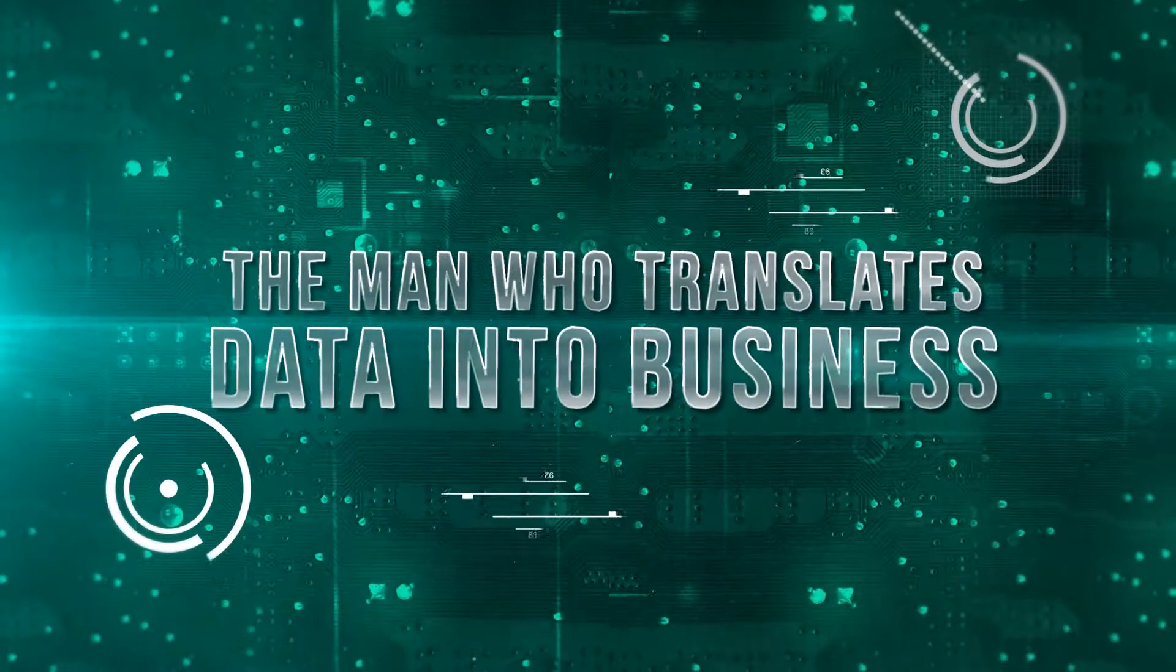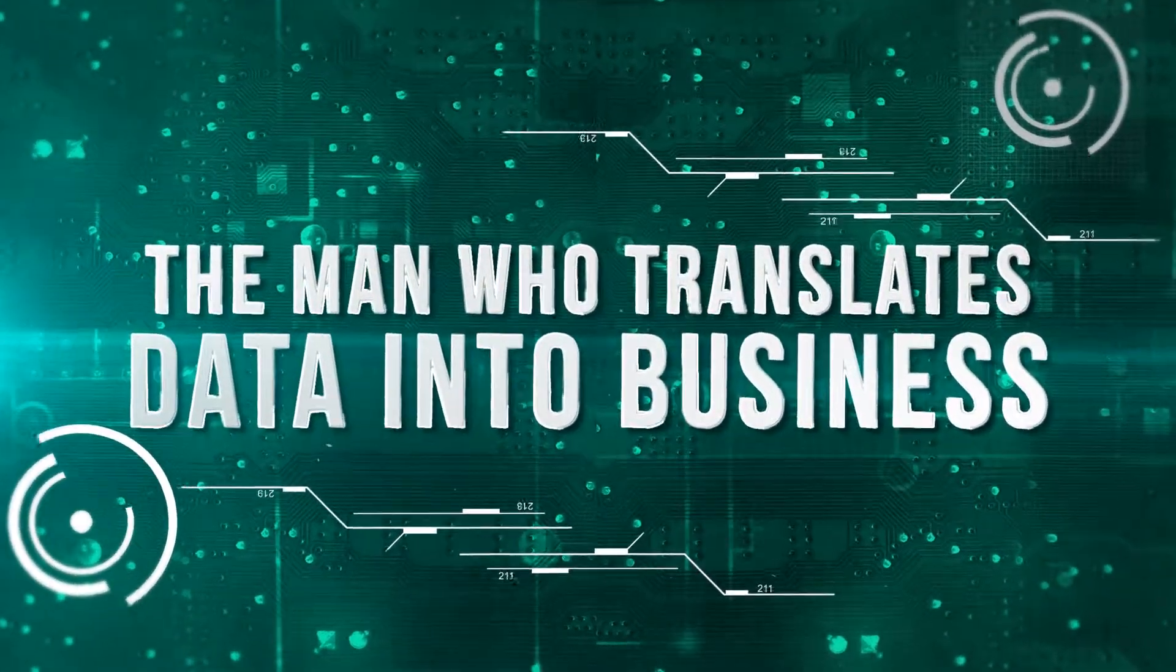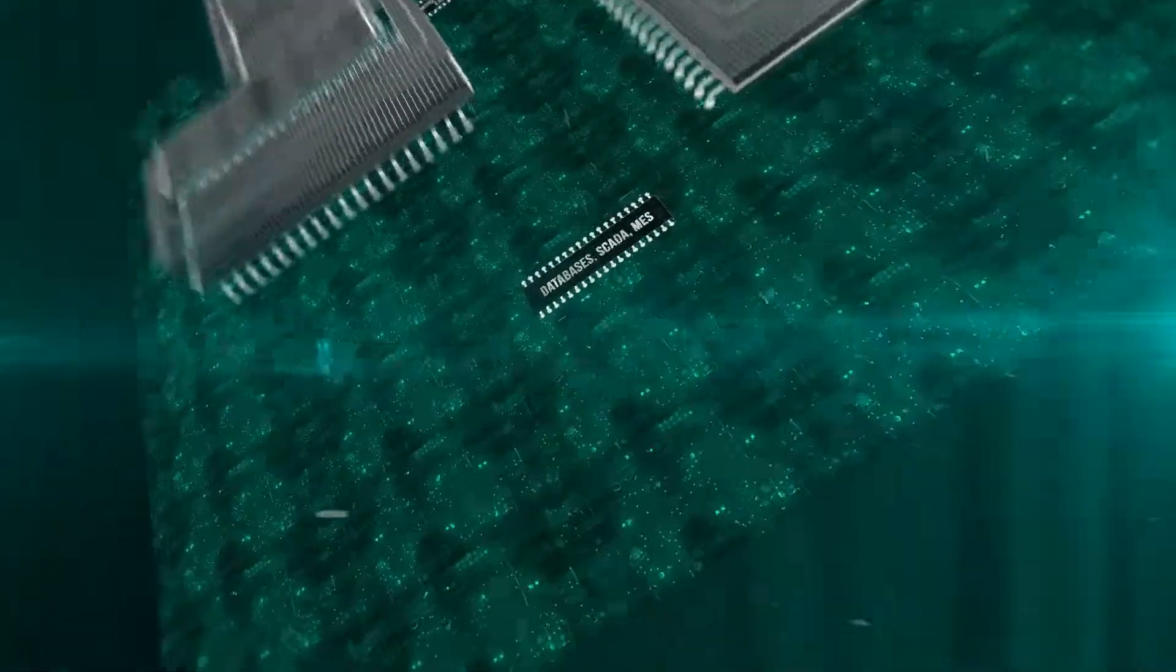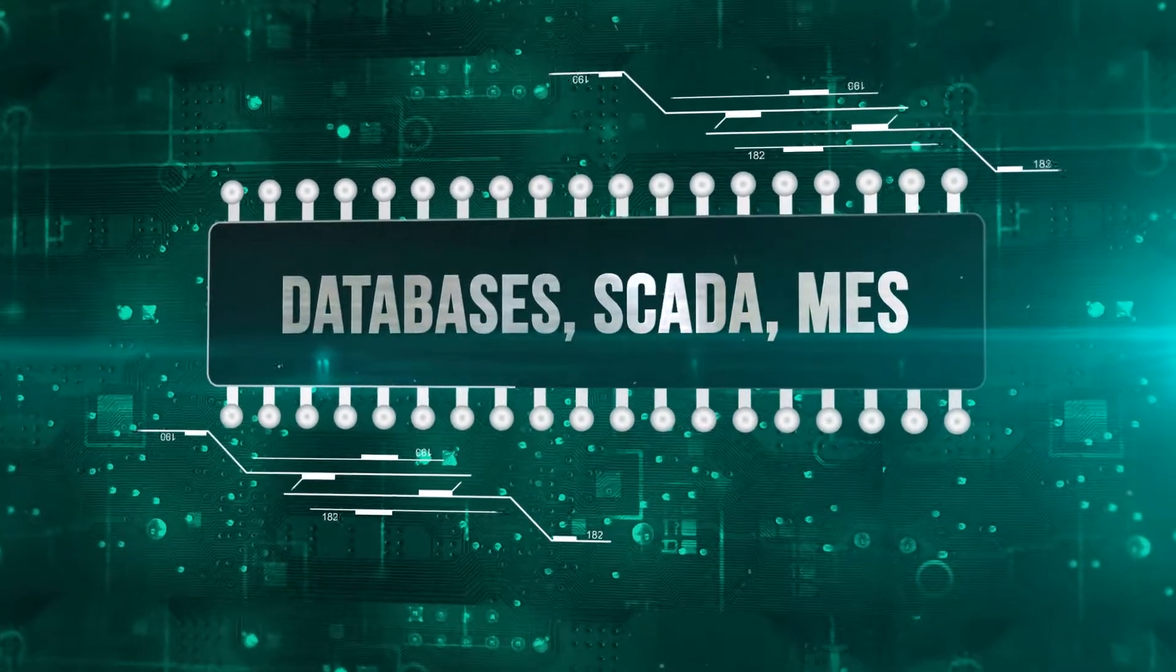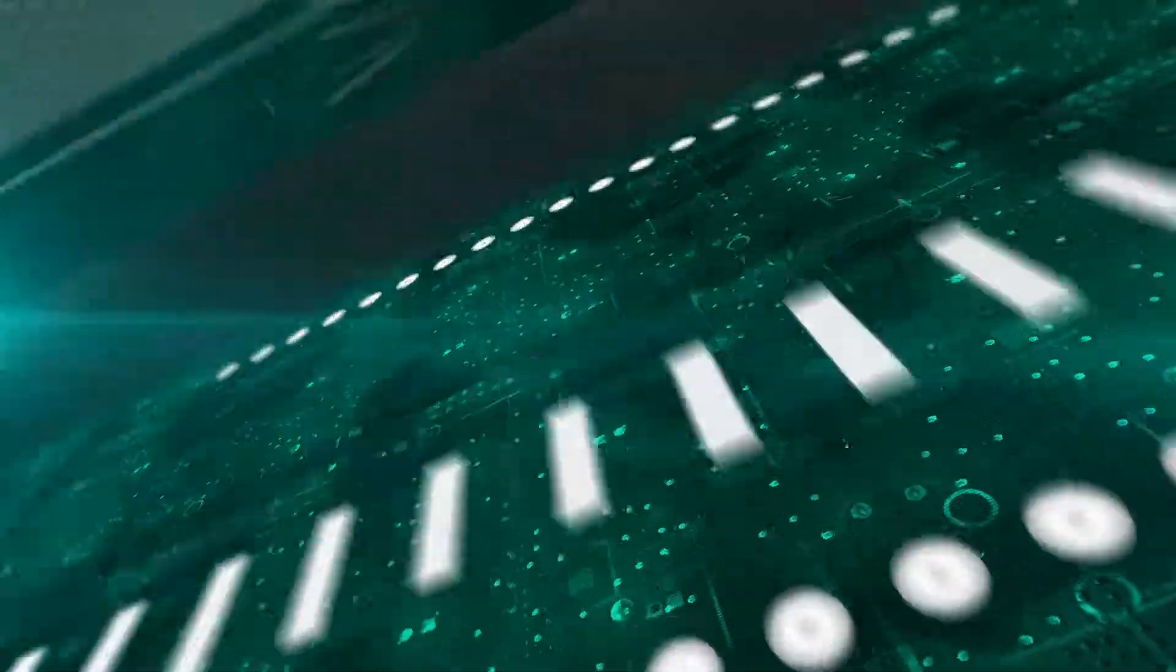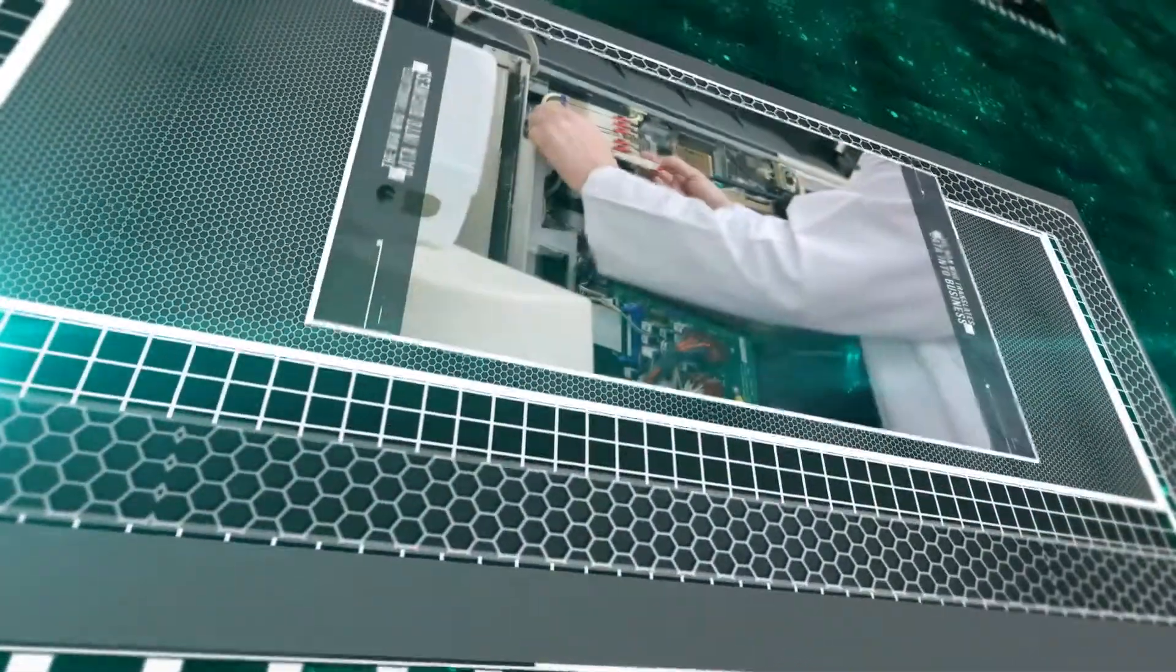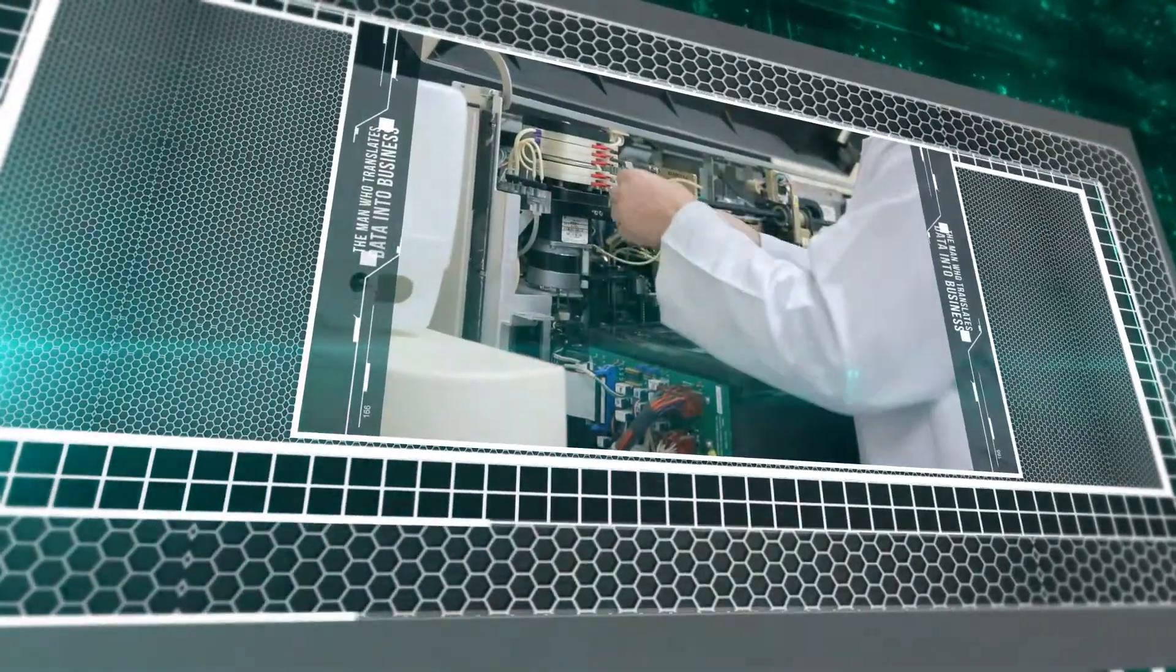In a world where machines guarantee quality, where manual work increases costs, where the wrong information can cause huge losses, and where poor analysis leads to bad decisions...